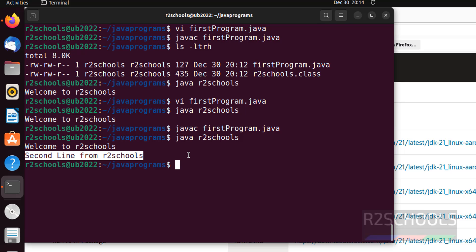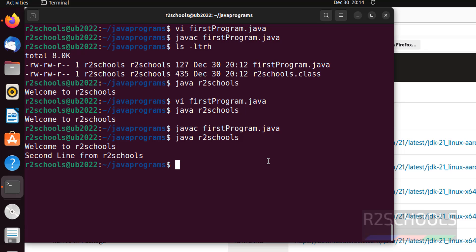So, in this video, we have seen how to download and install Java JDK21 on Ubuntu 22.04 LTS version. For more Java or Linux videos, please subscribe my channel. Thank you.